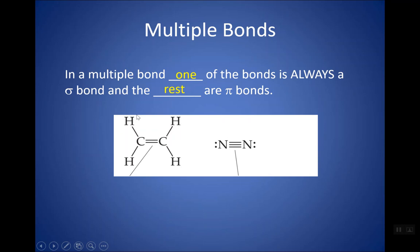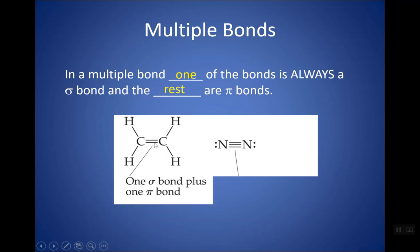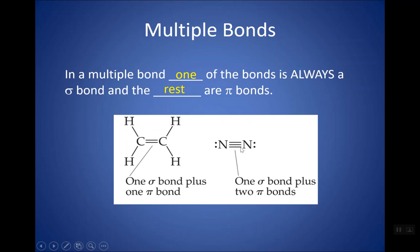Looking at C2H4, if I look at the double bond, one of the bonds is a sigma and one is pi — so one sigma, one pi. Looking at the total structure, it would have five sigma and one pi, because remember single bonds are also sigma bonds. For C2H2 with its triple bond, one would be sigma and two would be pi. In a multiple bond, one is always sigma and the rest are pi.